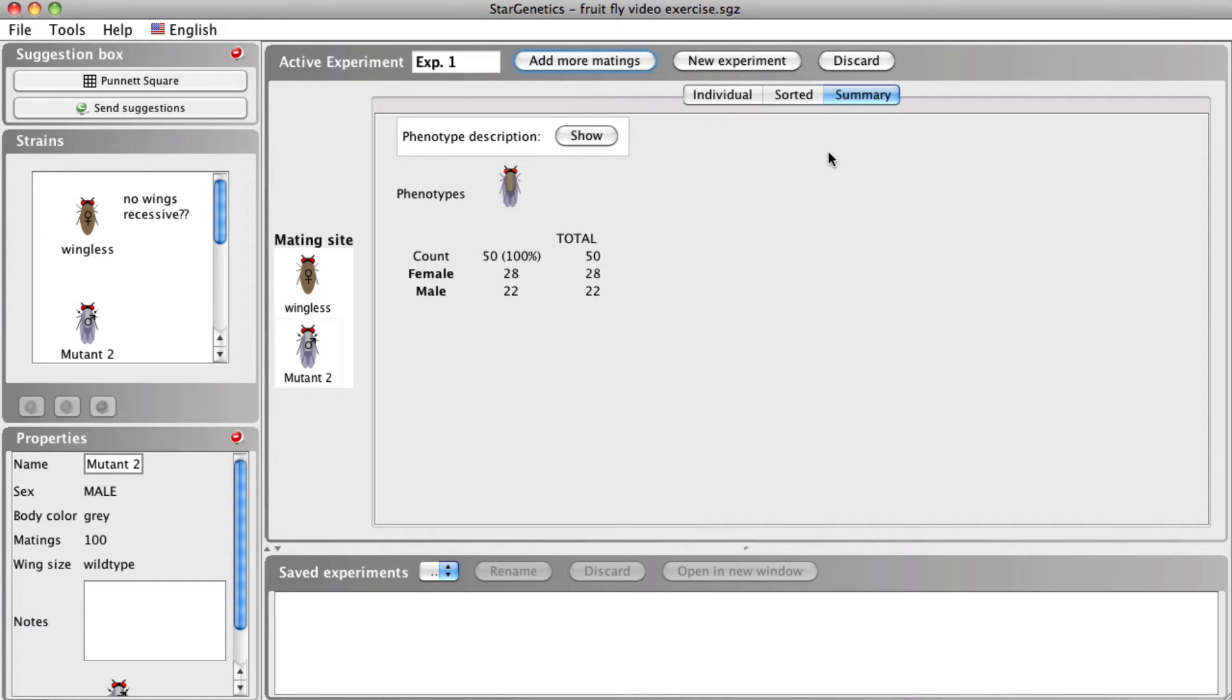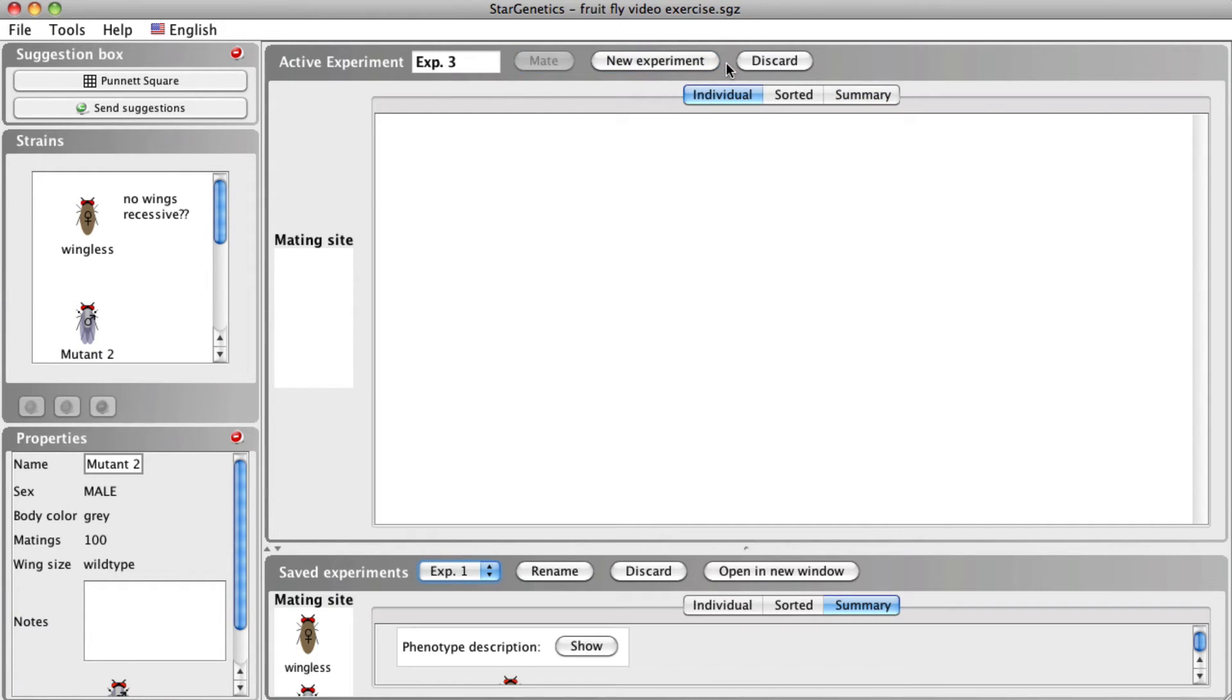We will talk more about these tabs, how to perform crosses, and how to analyze the results from these crosses in the next video.